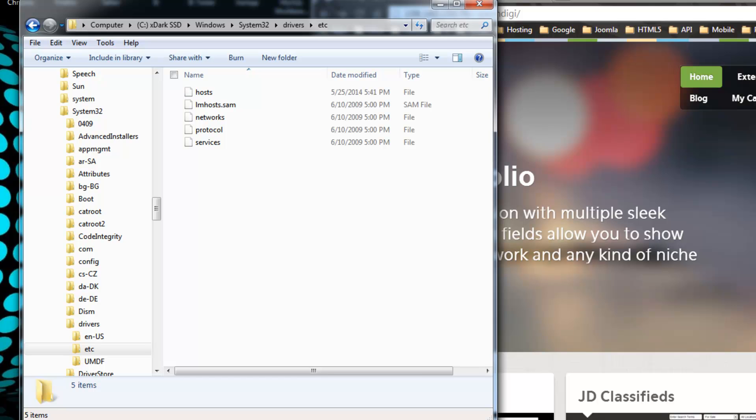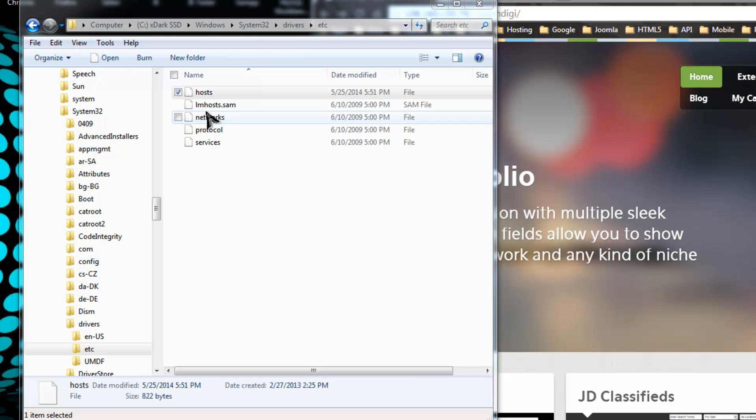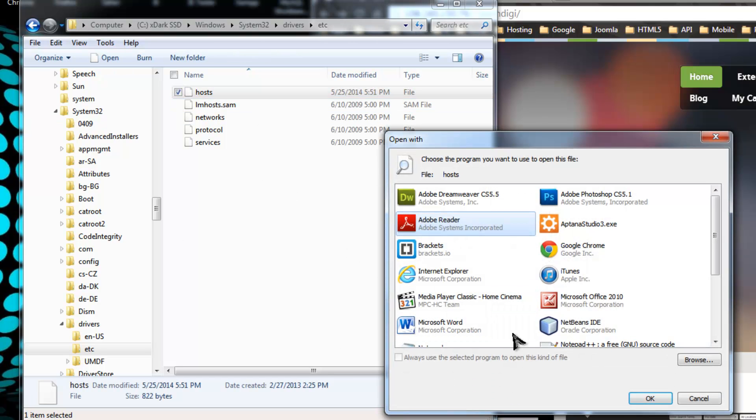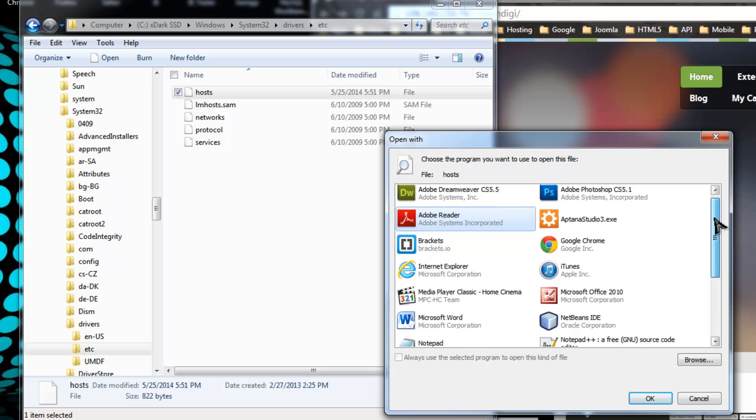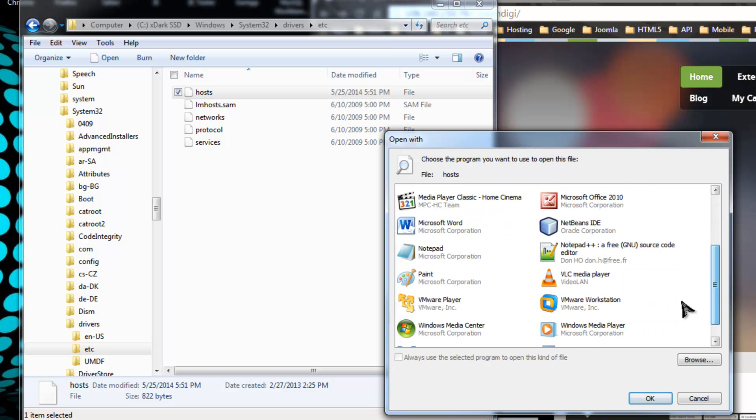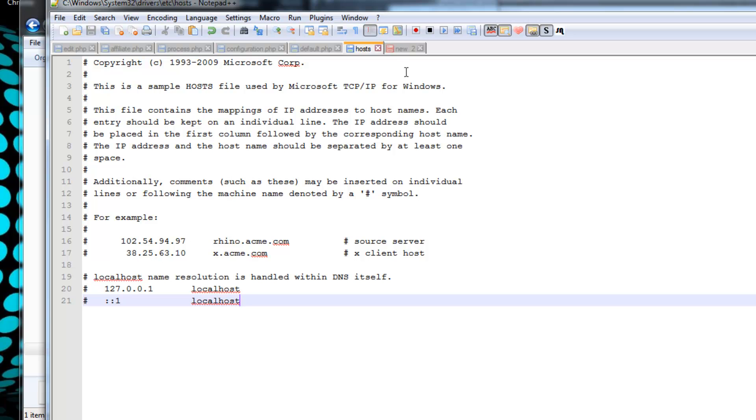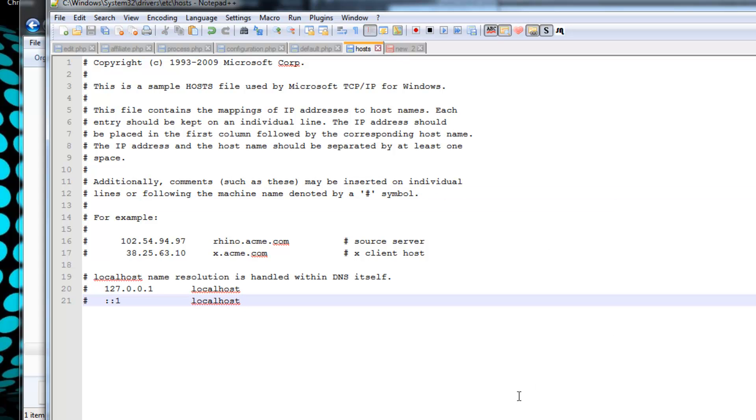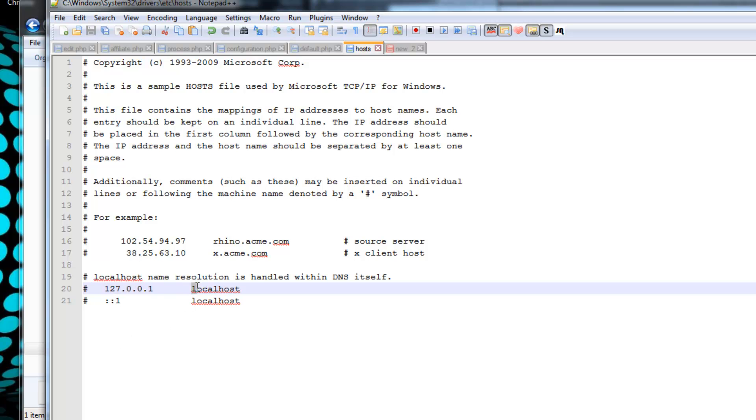Let's click on this hosts file. You want to open it with a text editor - you could use Notepad, I'm going to use Notepad++. If you haven't messed with it at all, it should look something like this. Basically, we want to put the IP address and then the domain name or localhost name resolution that we want to be assigned to that IP address.